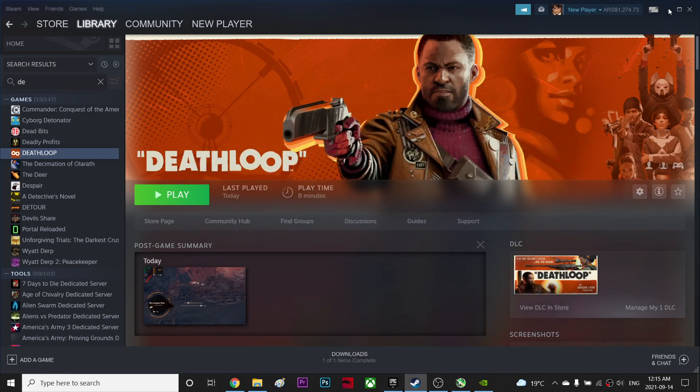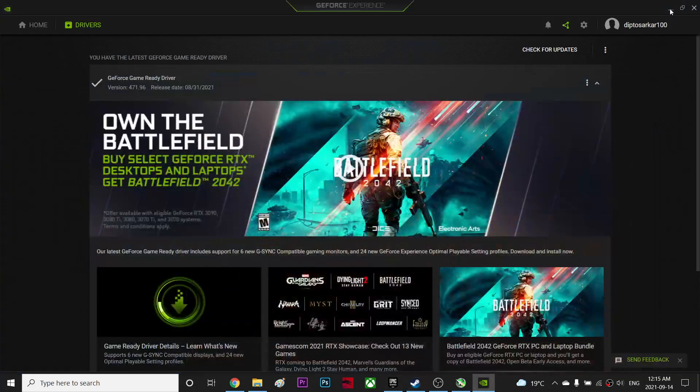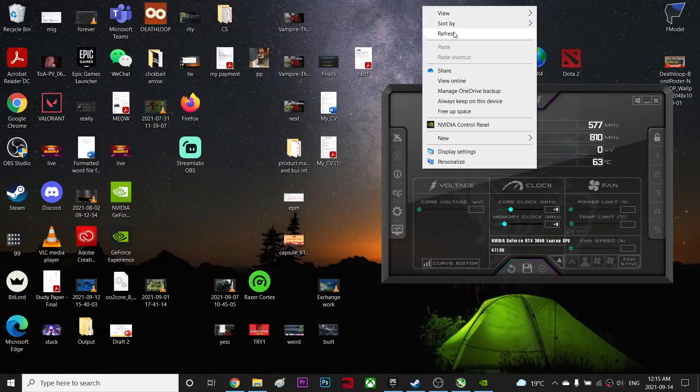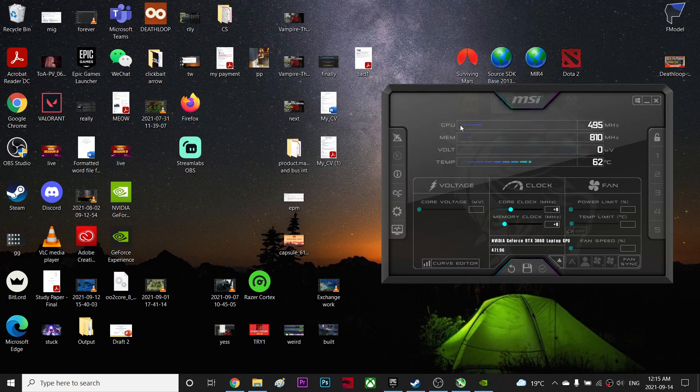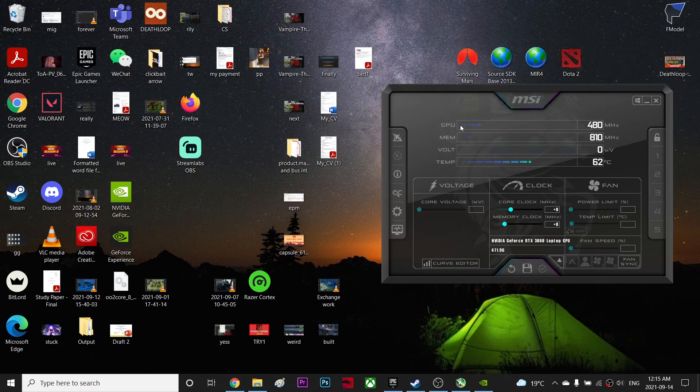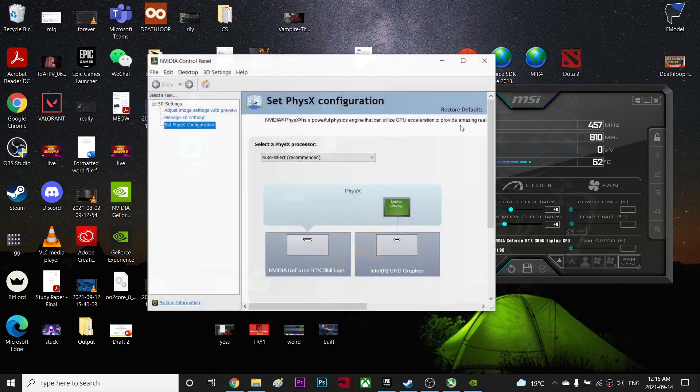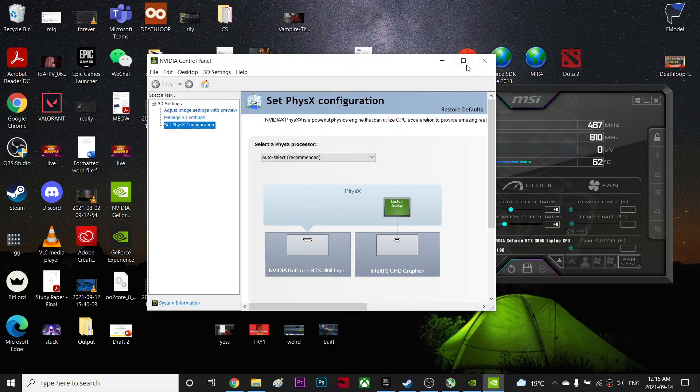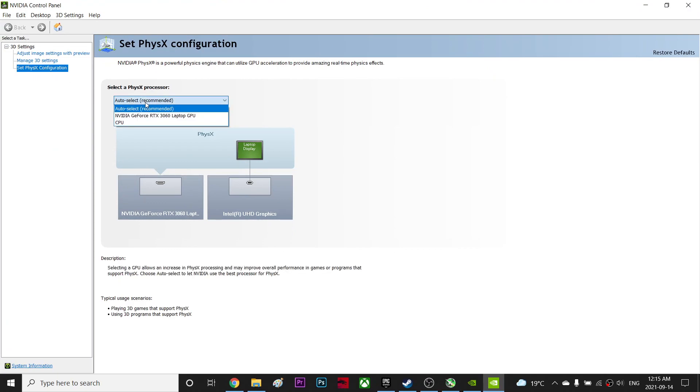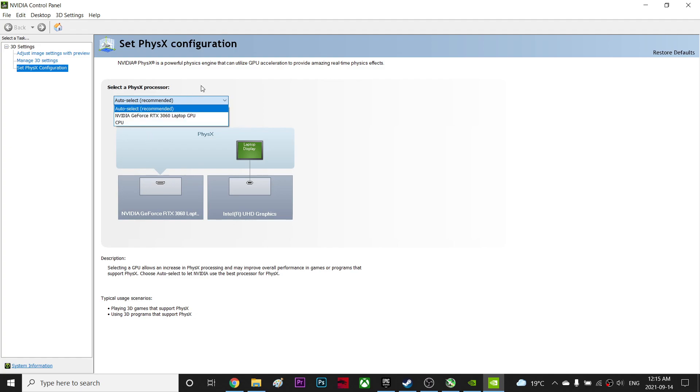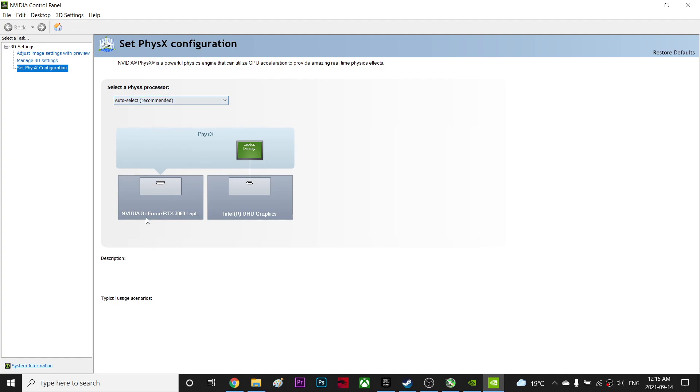And lastly, you're going to go to your Nvidia Control Panel and then go to your set PhysX settings and make sure you're using your GPU instead of your CPU. Mine is auto, as you can see it's using my GPU, so make sure you use the GPU.